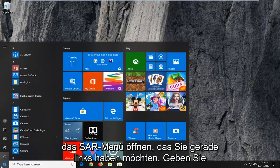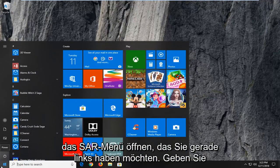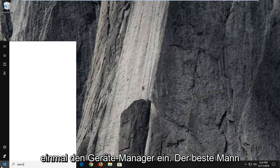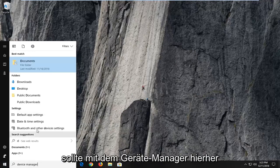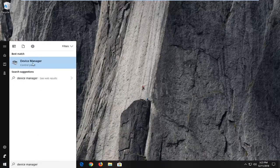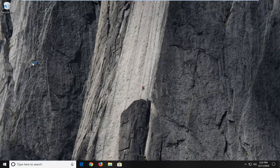We're going to start by opening up the start menu, just left click on the start button one time. Type in device manager, it should come back with device manager here, left click on that one time.